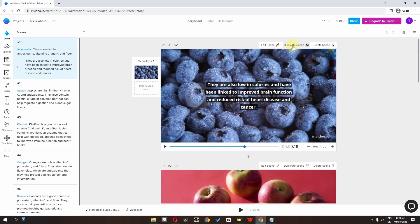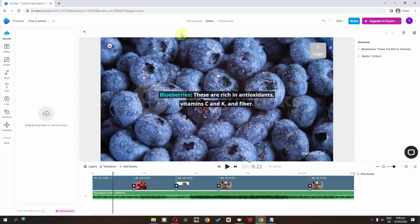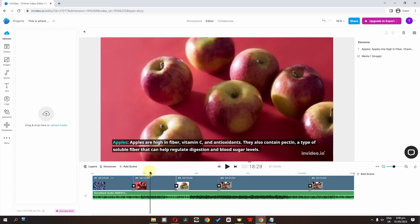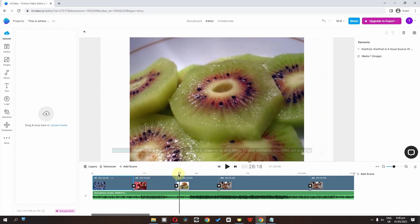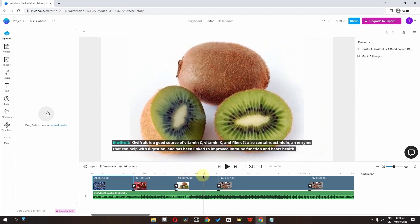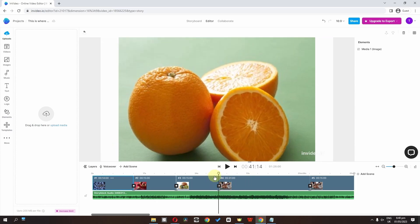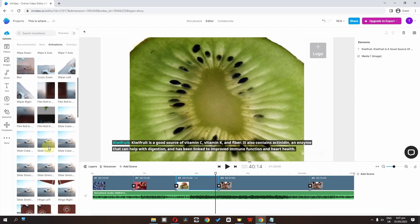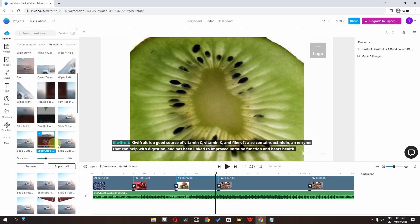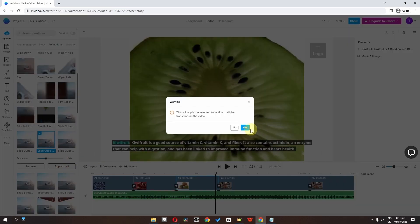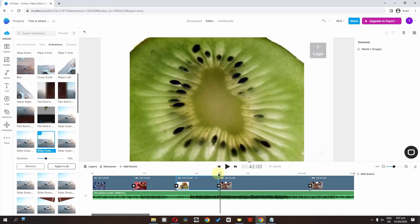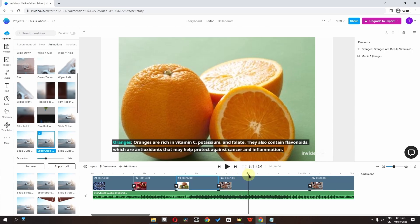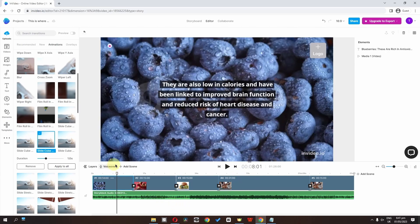We are done creating scenes. We can also edit, duplicate, or delete a scene. Now I'll click to go to the editor. In the editor, it automatically adds effects and transitions. We can click a transition to change it — I'll select this one. There's an 'apply to all' option that applies this transition to all existing clips in the timeline.